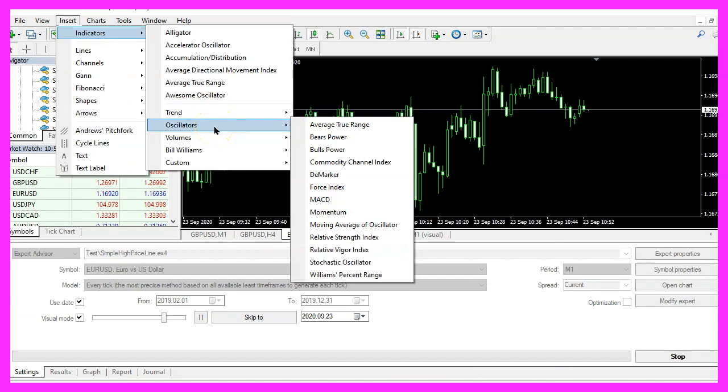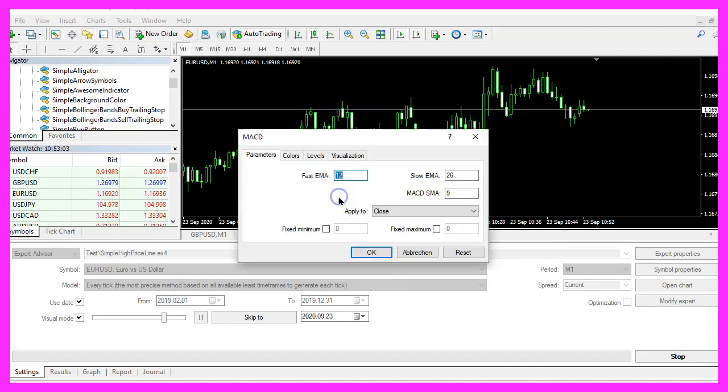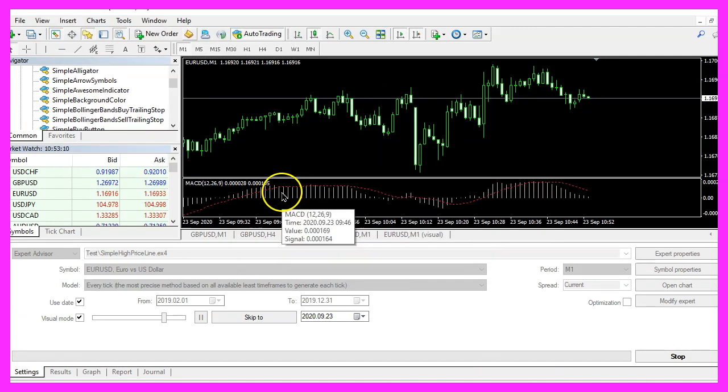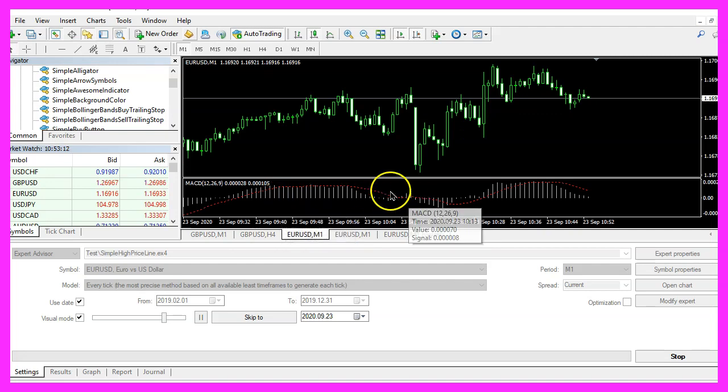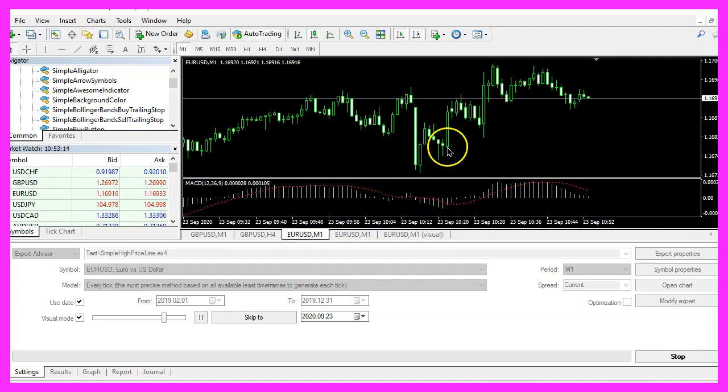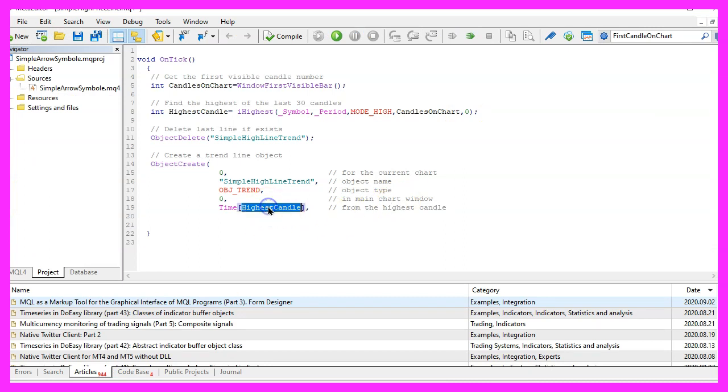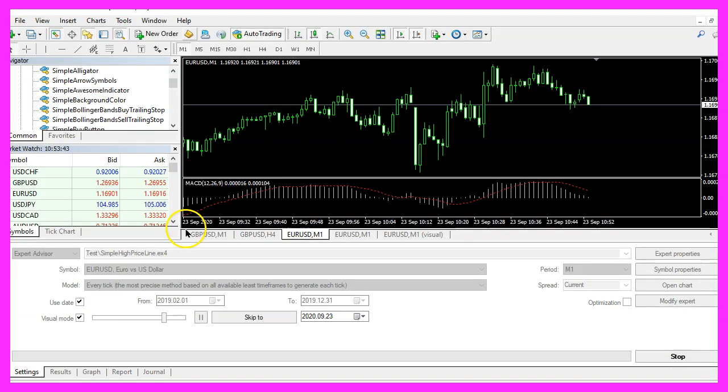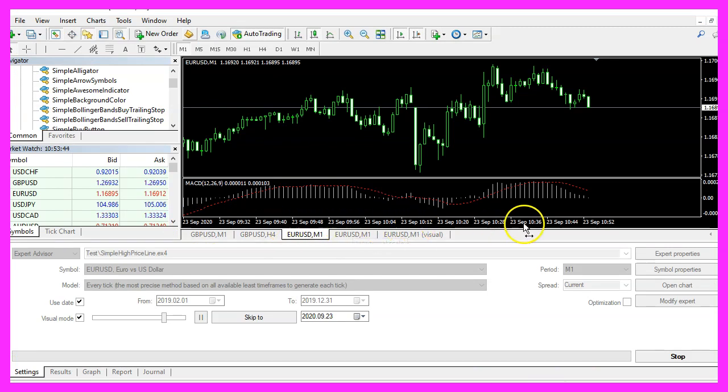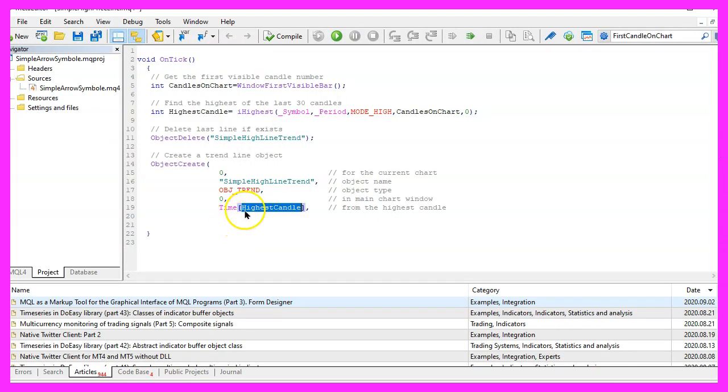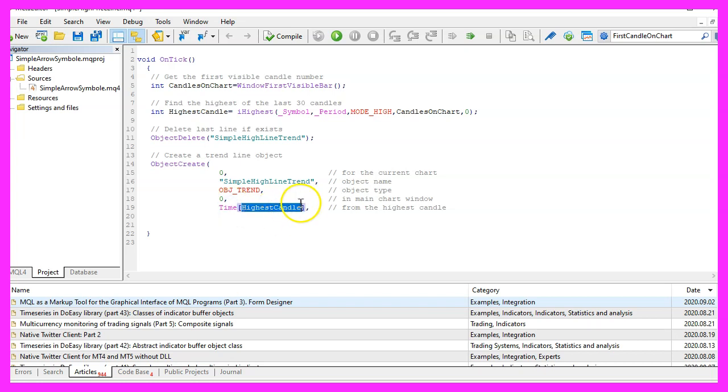If you like to use oscillators like the MACD, you know that oscillators are shown in a separate window below the candles. The line should start at the time of the highest candle. This is the timeline, these are the values, and the first point for our line is the time of the highest candle on the chart.